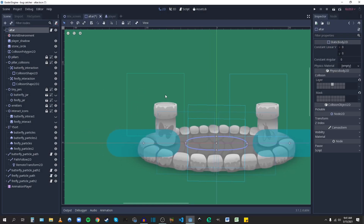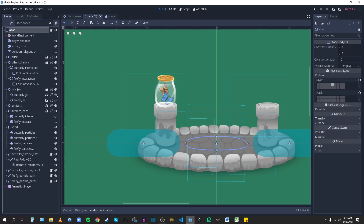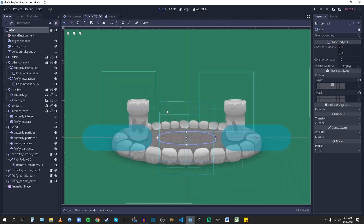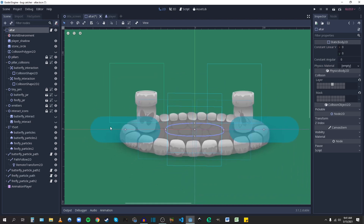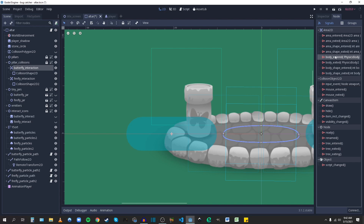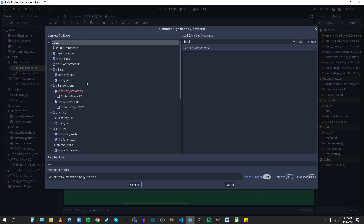So let's hook everything up. Basically, when the player walks into the collision shape, I want the little interact icon to appear and start playing its animation. And then once the player actually presses the interact button, I want the jar to appear and the particle effects to start. So first I want to make it recognize that the player has walked into the area. I'm going to go to this collision shape, use body_entered, and connect that to the altar script.